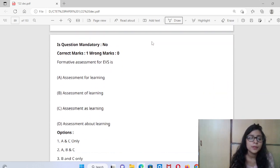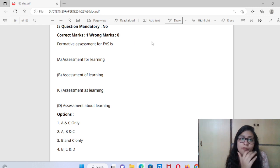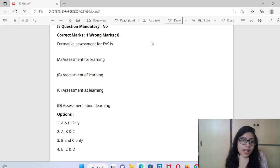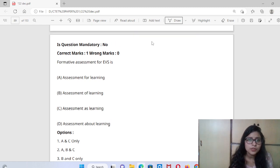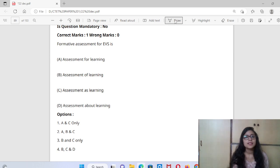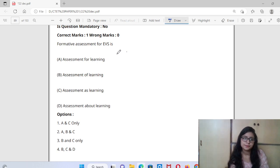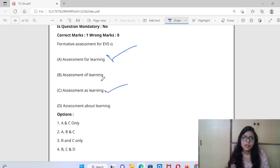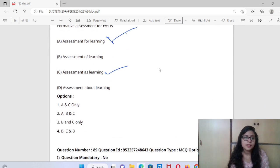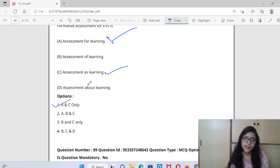Now, formative assessment for EVS — what does it mean? The formative assessment for EVS is assessment as learning and assessment for learning. Assessment of learning is written as a fault — so the right option is assessment as learning.